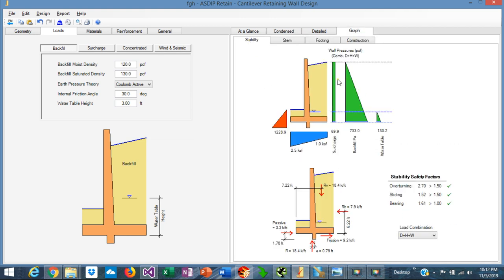The software also shows graphically the loads applied to the wall for the stability analysis: here is the pressure due to the surcharge, this is the pressure due to the backfill, and this is the water table. The blue area represents the bearing pressure and the red area represents the passive pressure. The image below shows the forces for the stability analysis: the vertical resultant, the horizontal resultant, the friction between the footing and underlying soil, the vertical reaction, and the passive force. Stability safety factors are also displayed for quick checking.